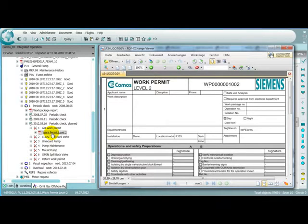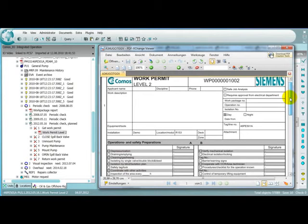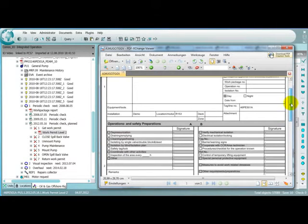Or the already mentioned work permit, probably the most important document of all, as it is the life insurance for people working in the plant.